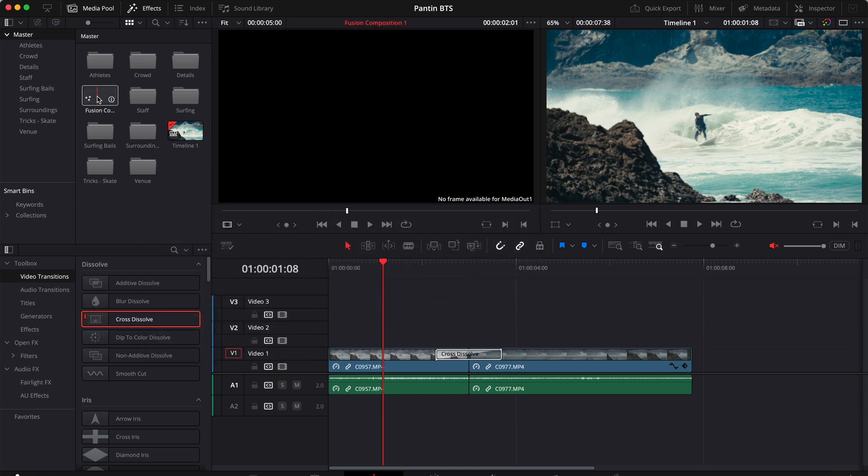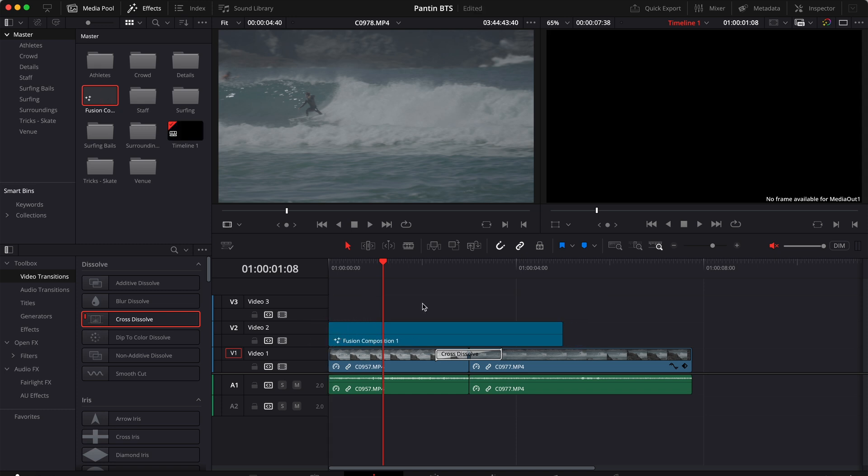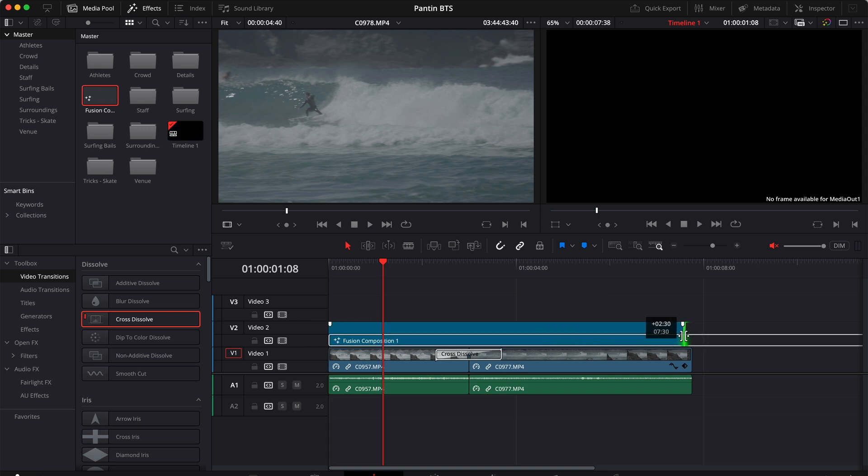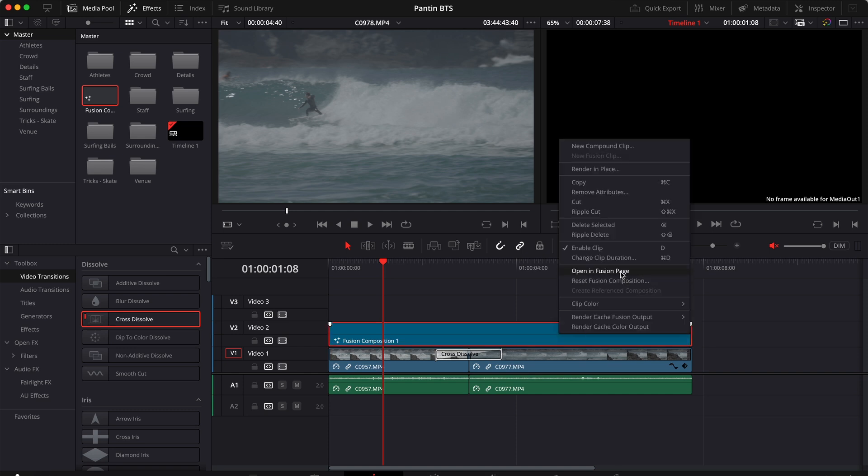Then drag this composition above our clips, stretch the composition to make sure that all our clips are covered, and then open the composition in Fusion.